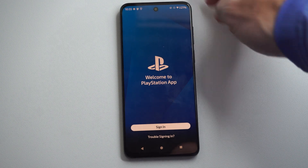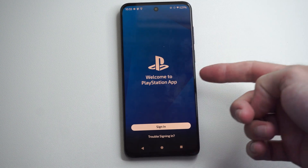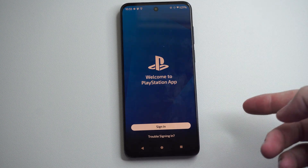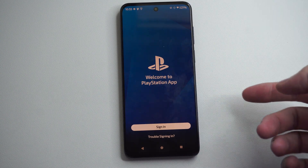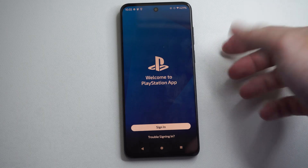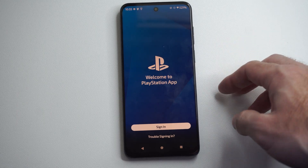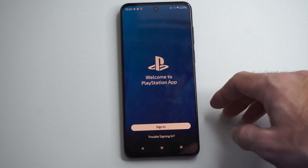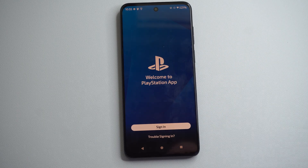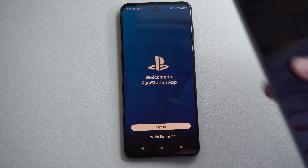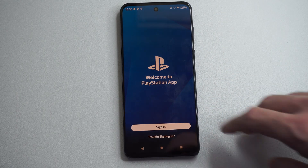Hello, this is Tim from Growstack Studios. Today in the studio I'm going to show you how to sign in to the PlayStation app on your phone via a passkey, or maybe scanning the QR code, or signing in with email.